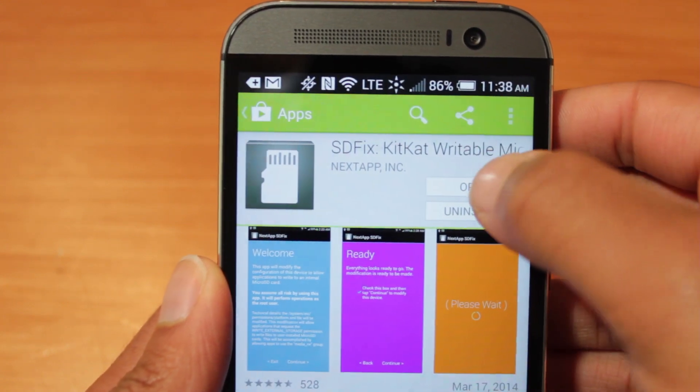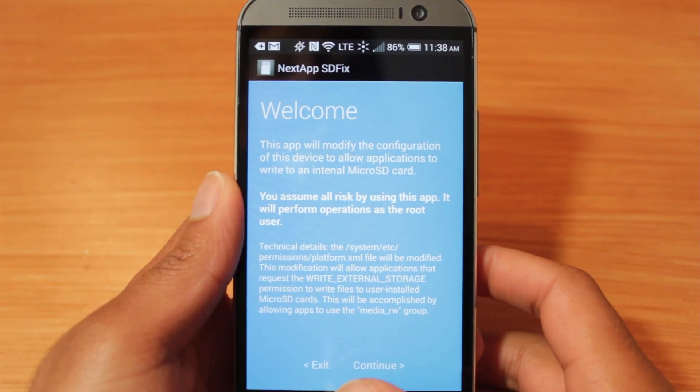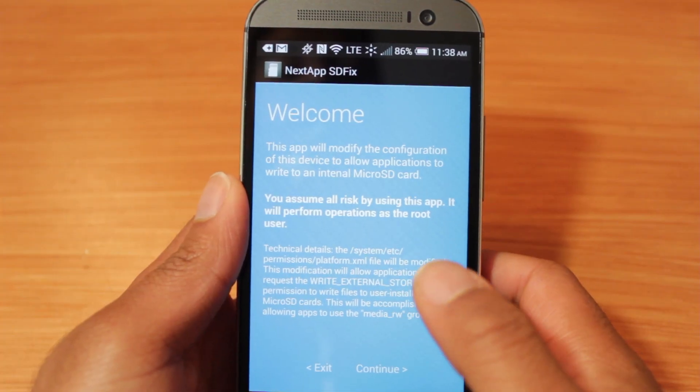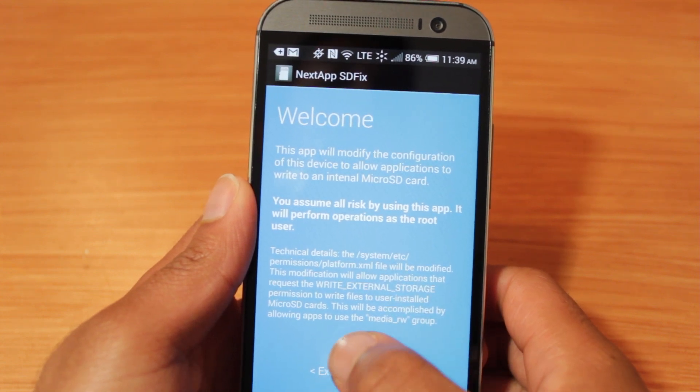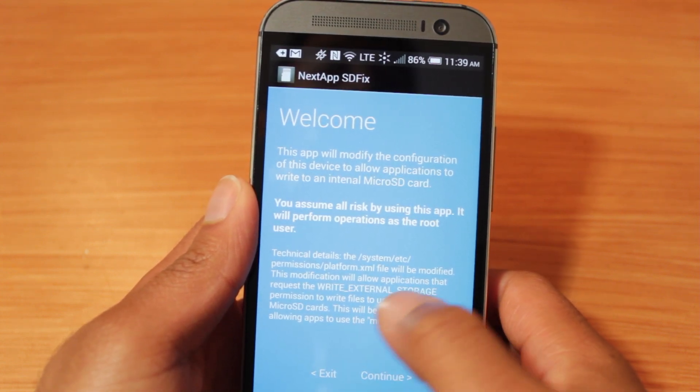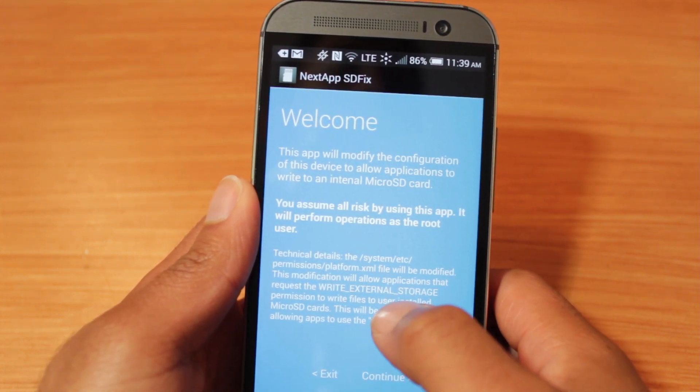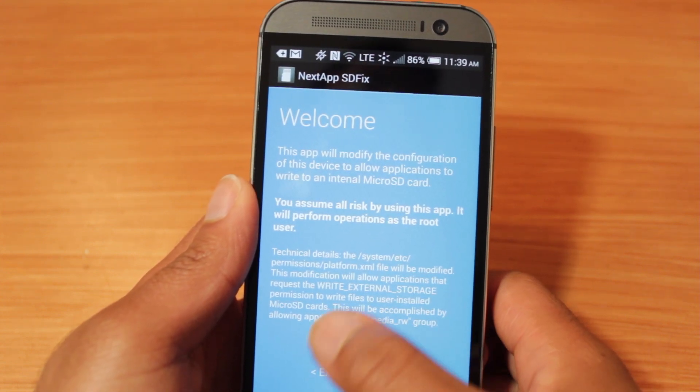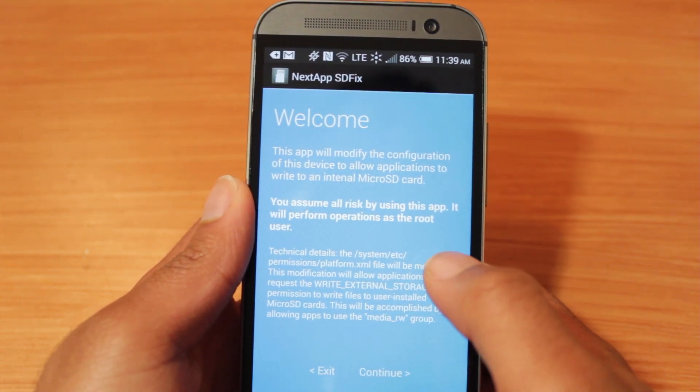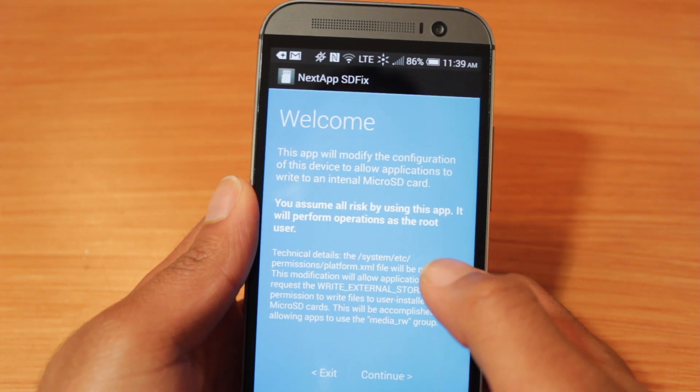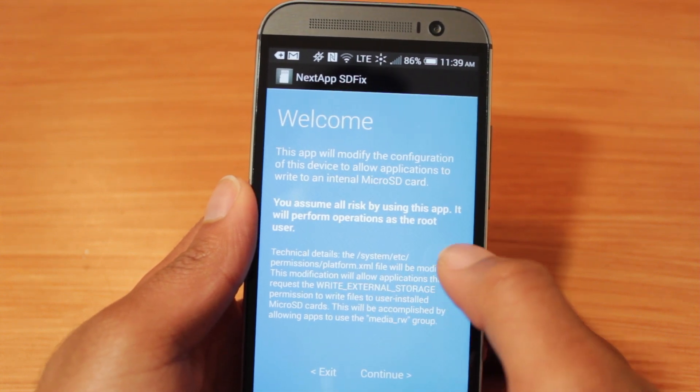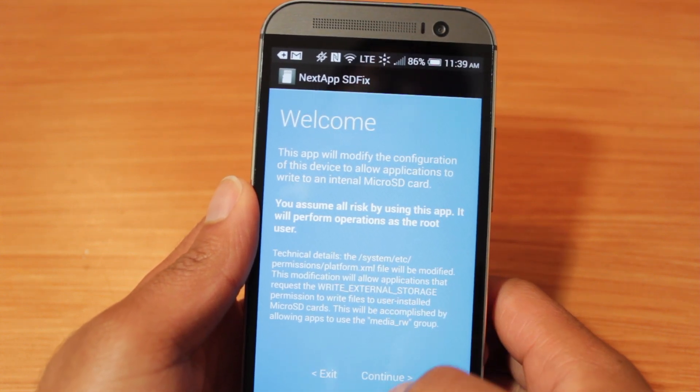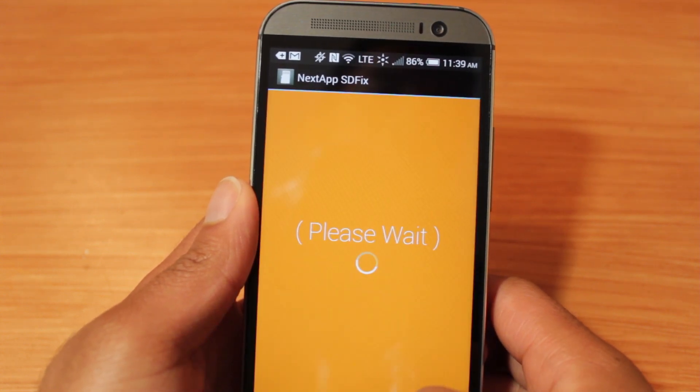So let's open it up. Alright, on the welcome screen, it just tells us what it's going to be doing. It's going to be manually editing a file called PlatformXML. And like I said before, you can do this manually if you really wanted to, but I just think this app makes it a lot easier to do. Let's continue.